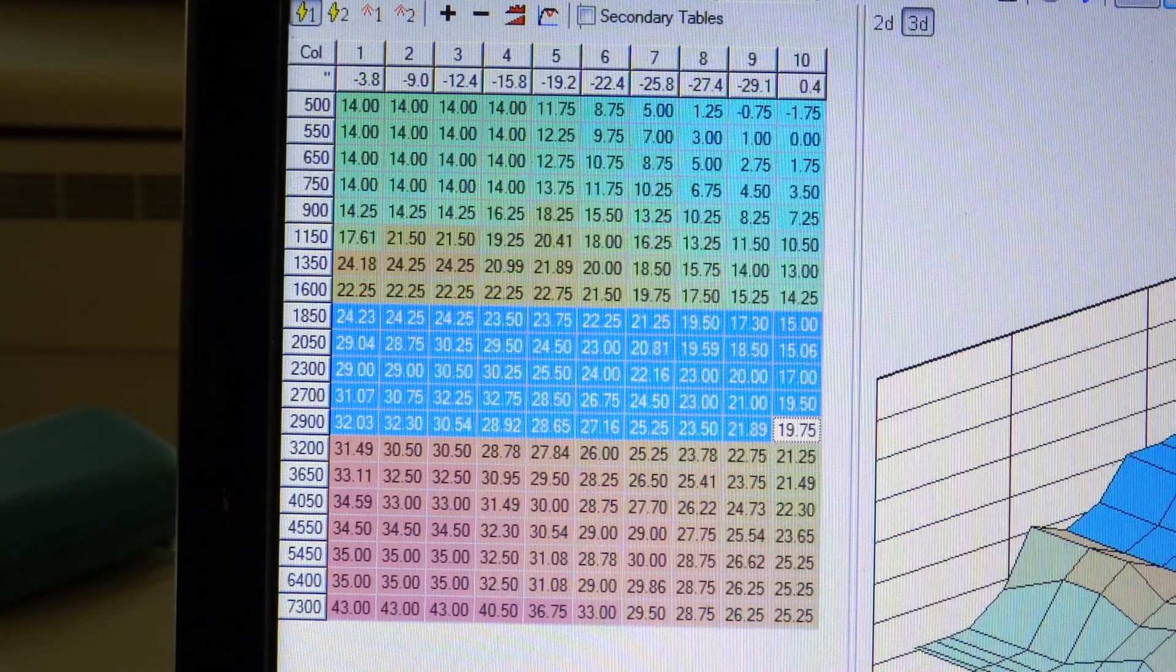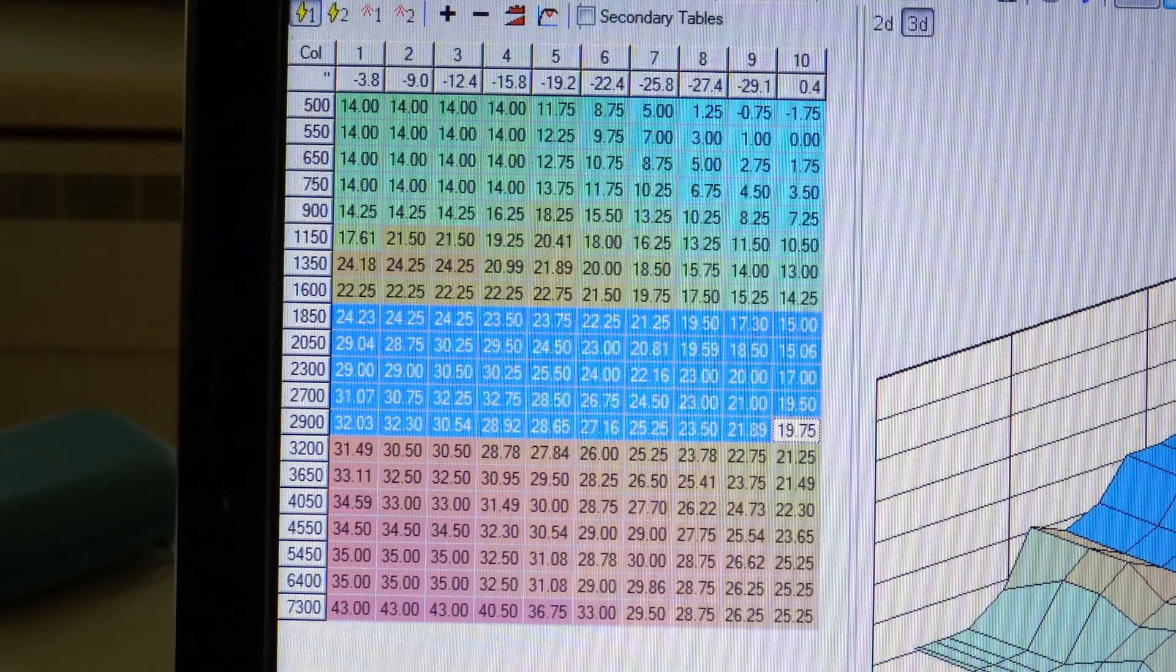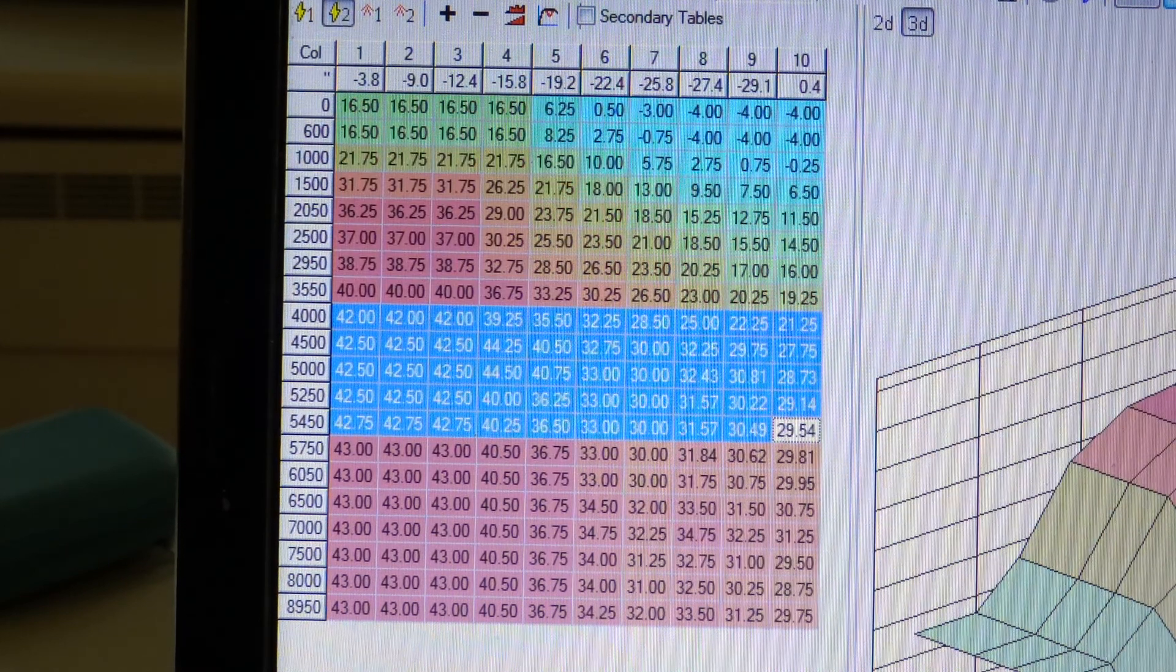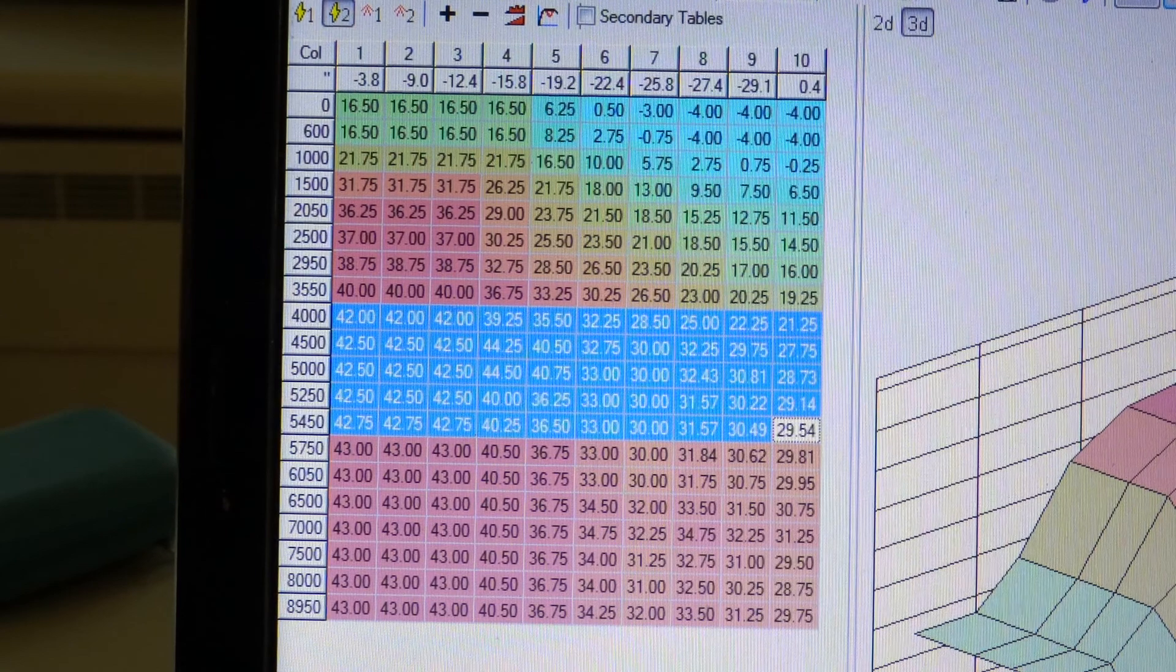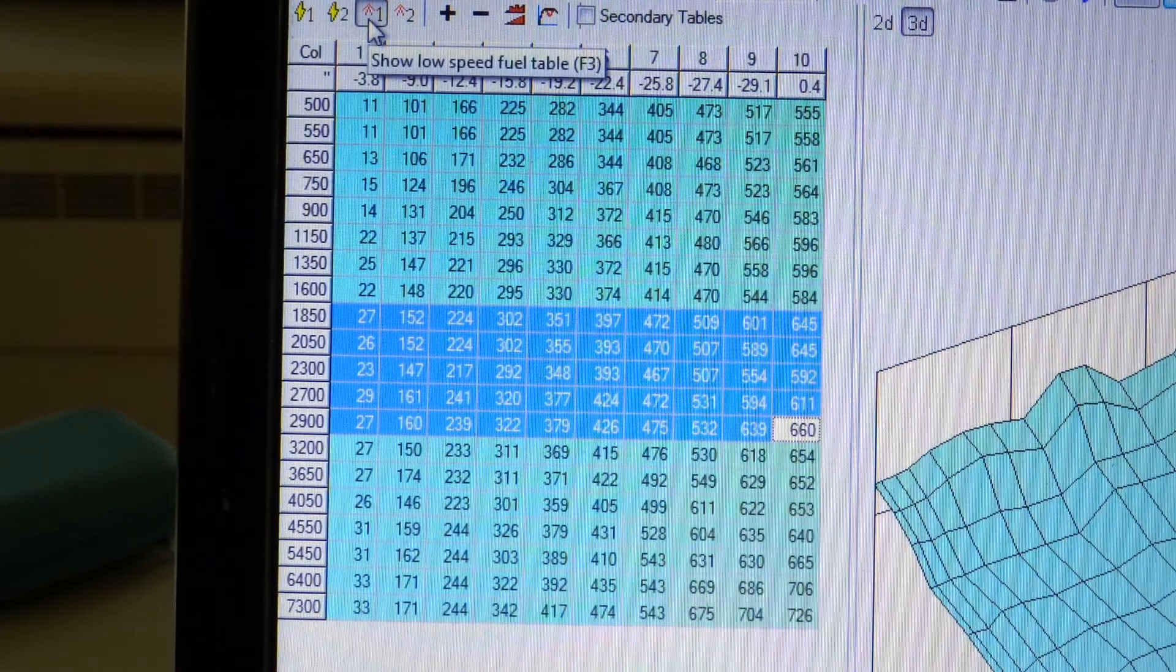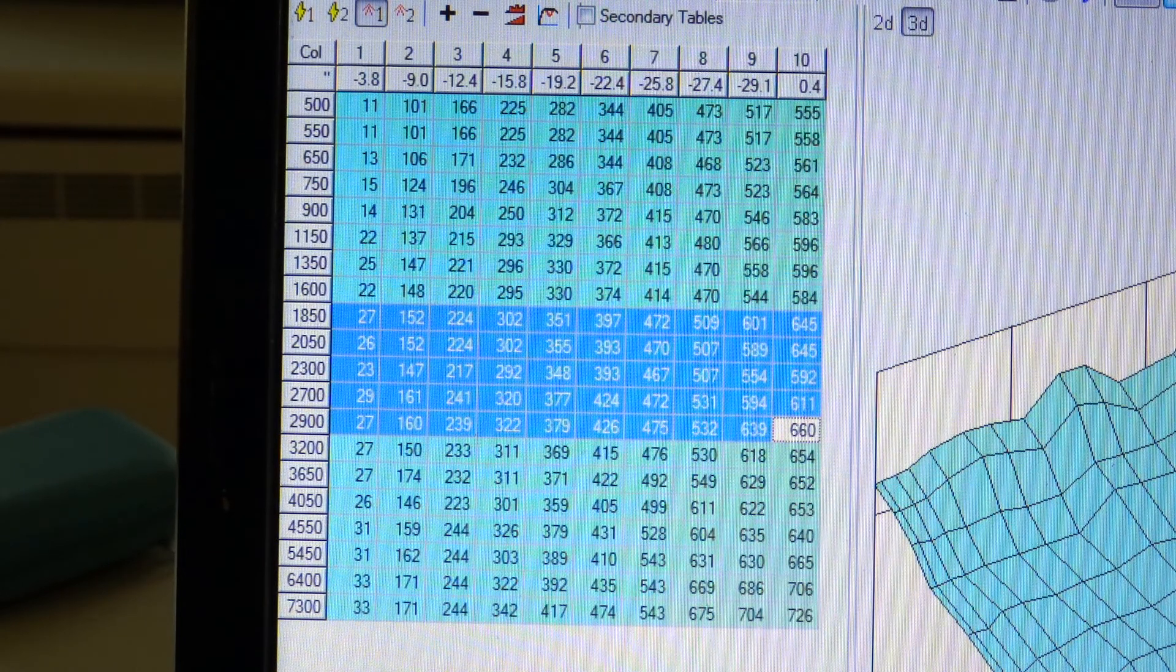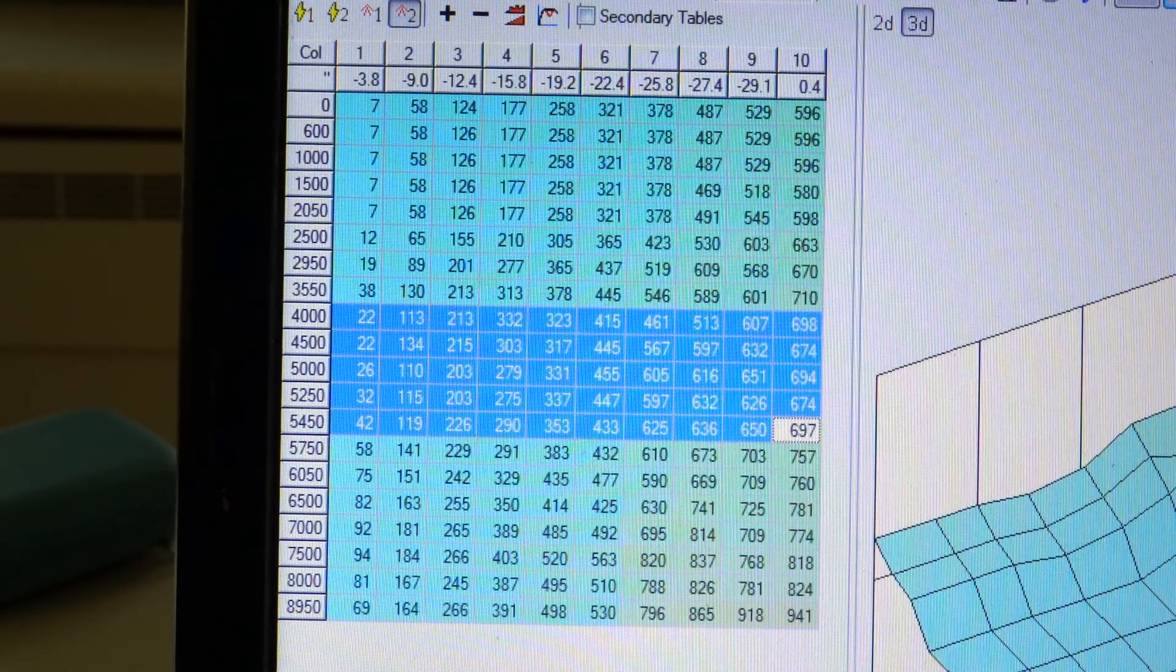Alright, so this is electrical before VTEC. Electrical after VTEC. Fuel before VTEC. Fuel after VTEC.